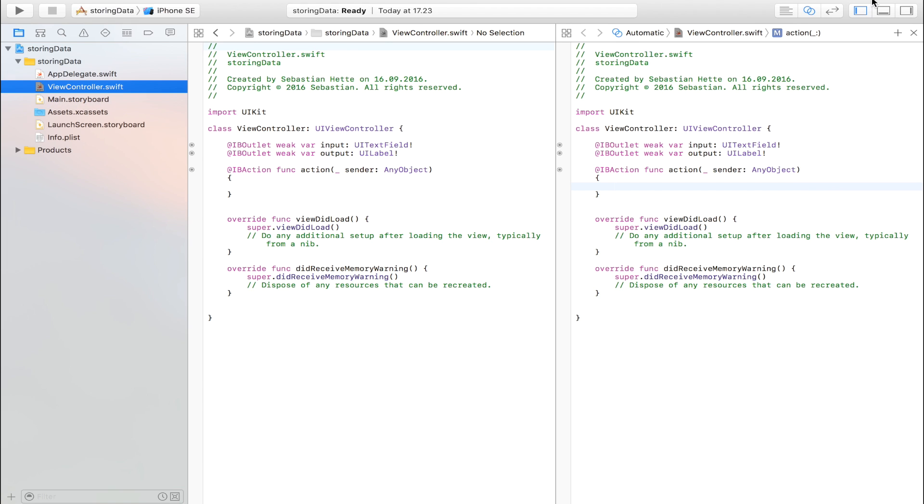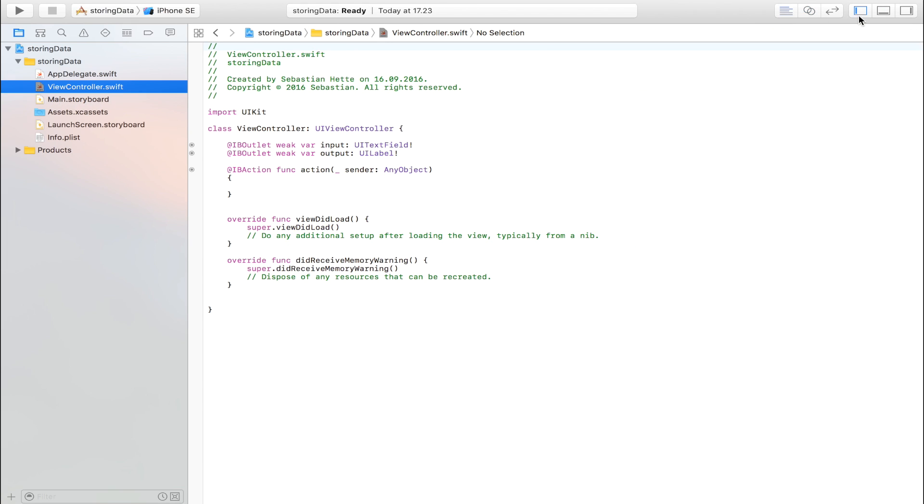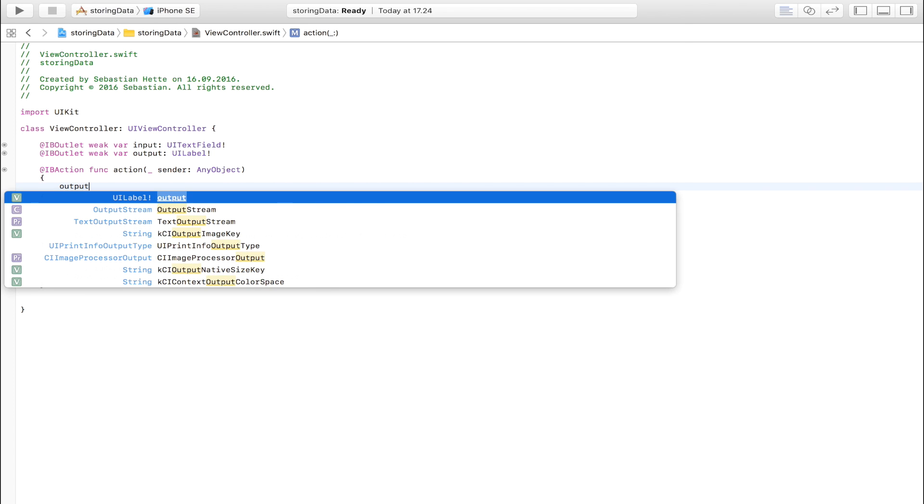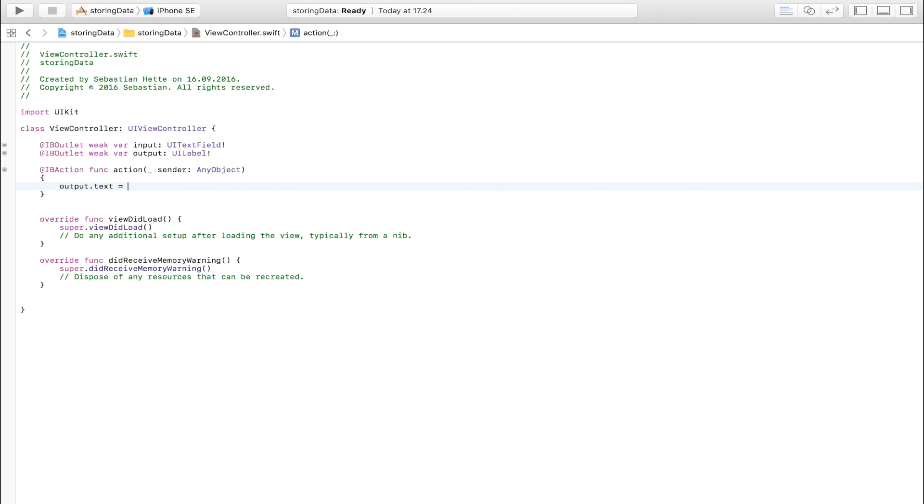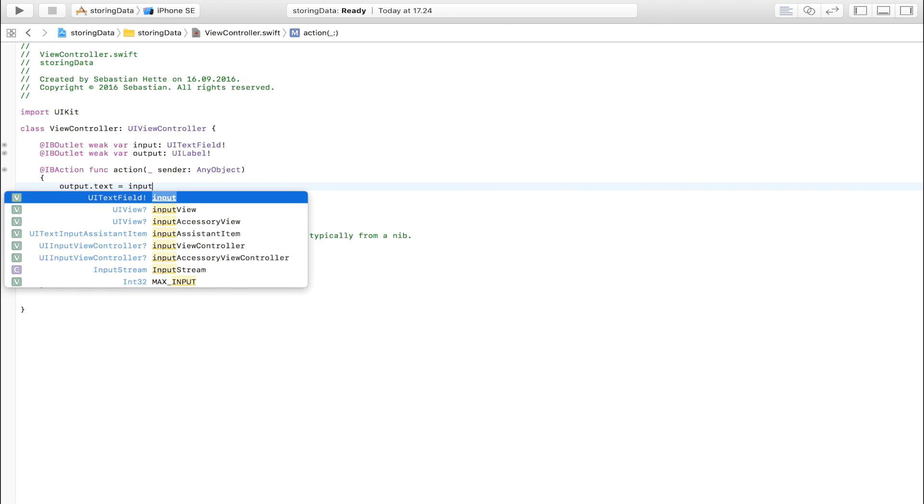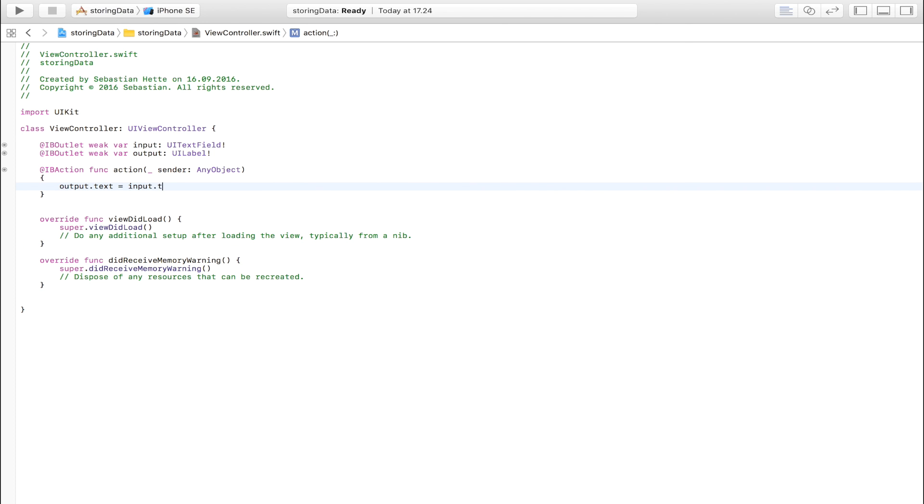I'm just going to make the screen a bit bigger. Because now all we are going to need is this bit right here. Now we are going to try to do the way we would normally do it. So we would say output.text is equal to input.text. And this is awesome. This is great.